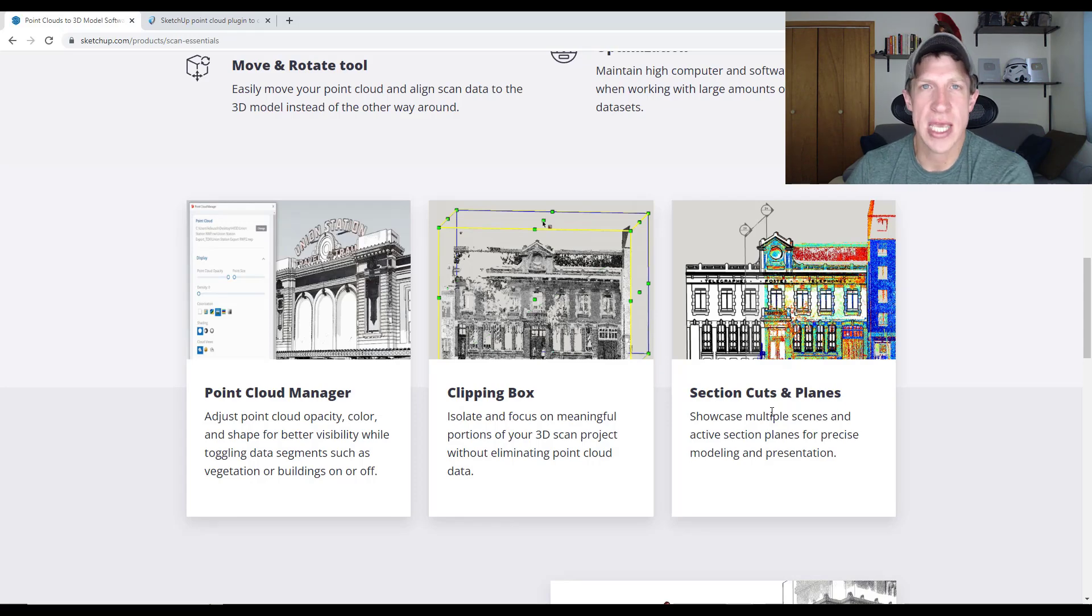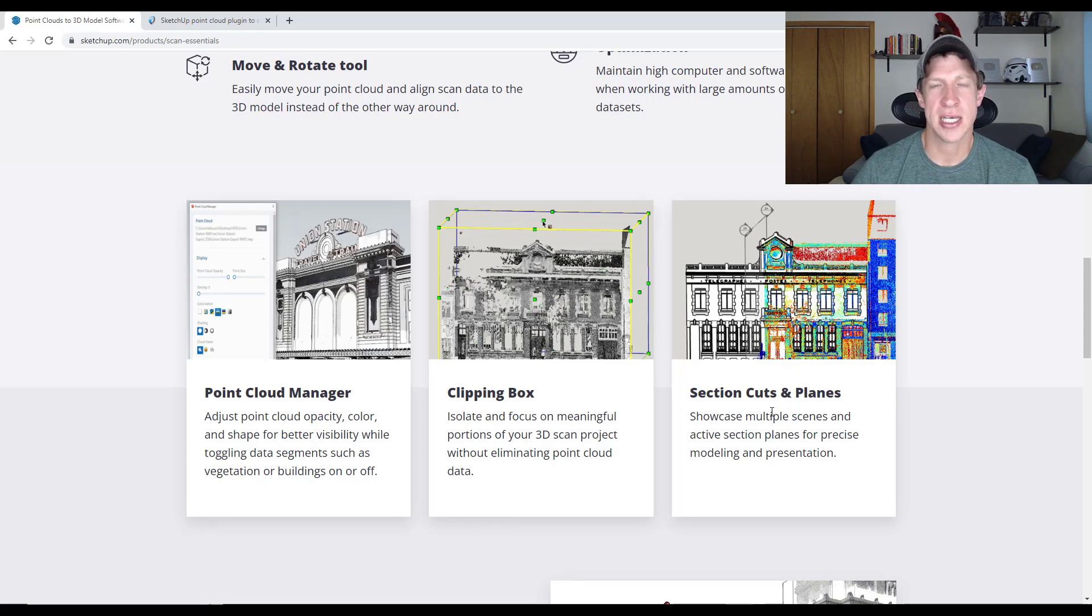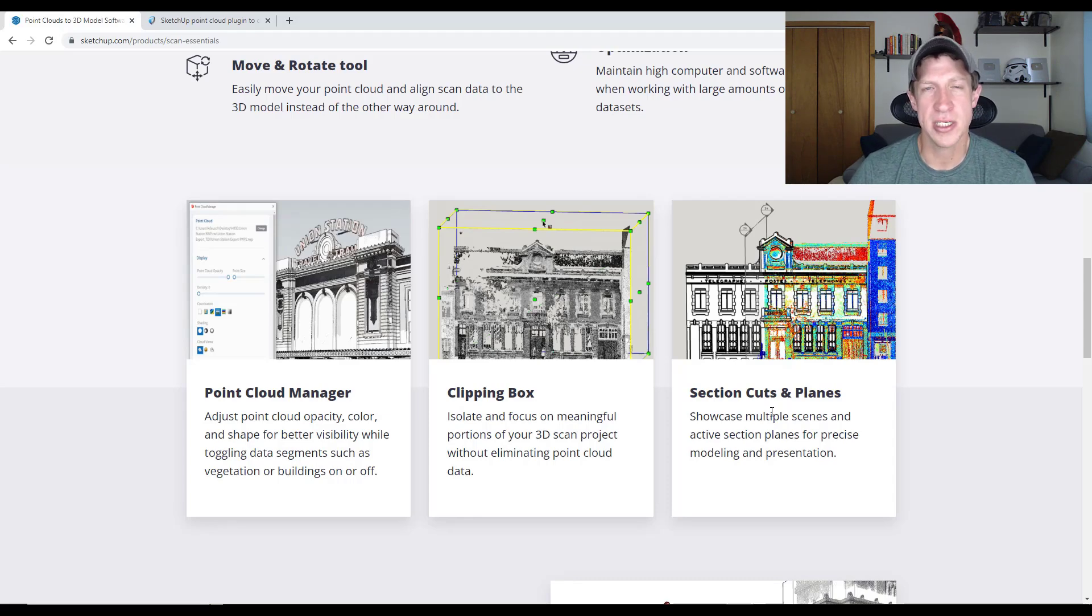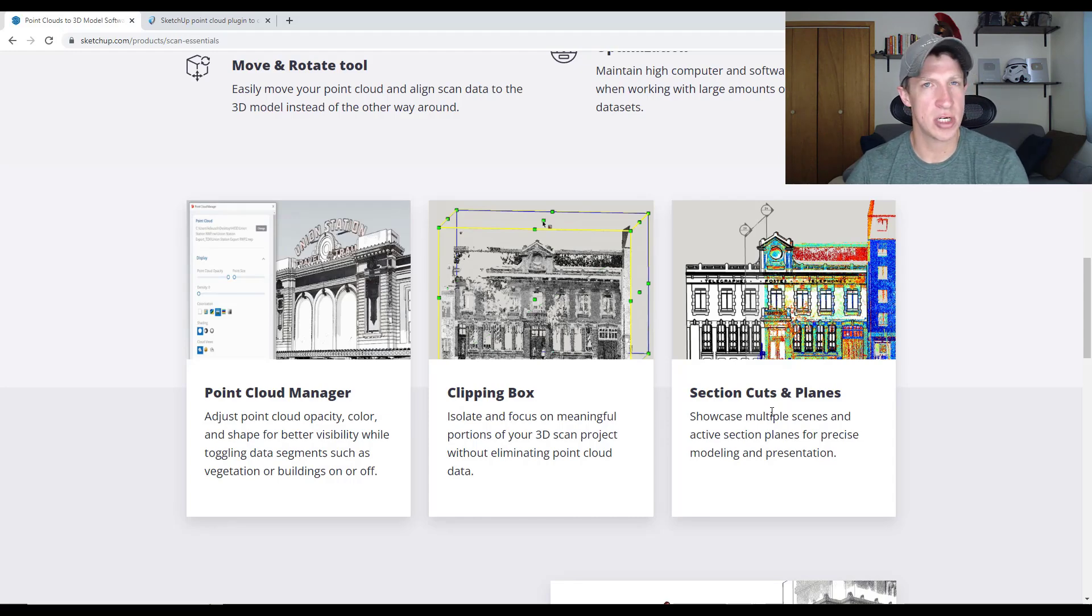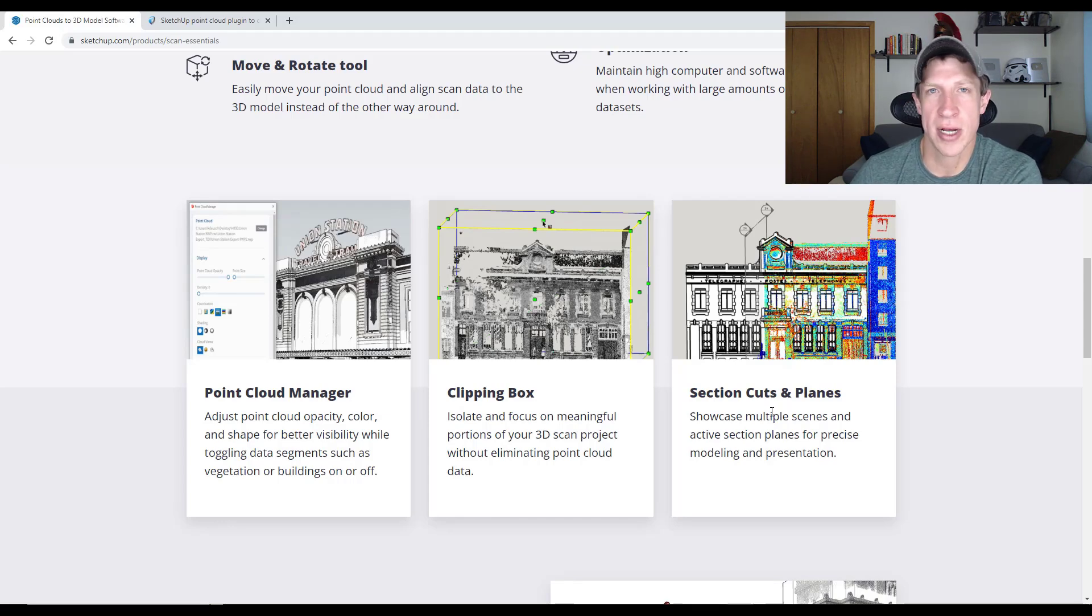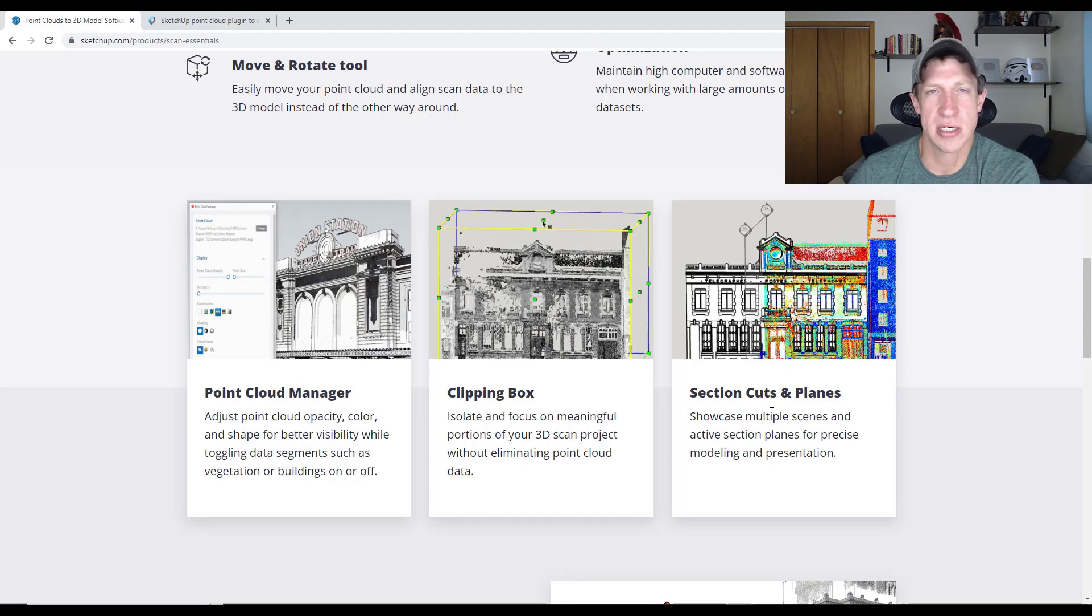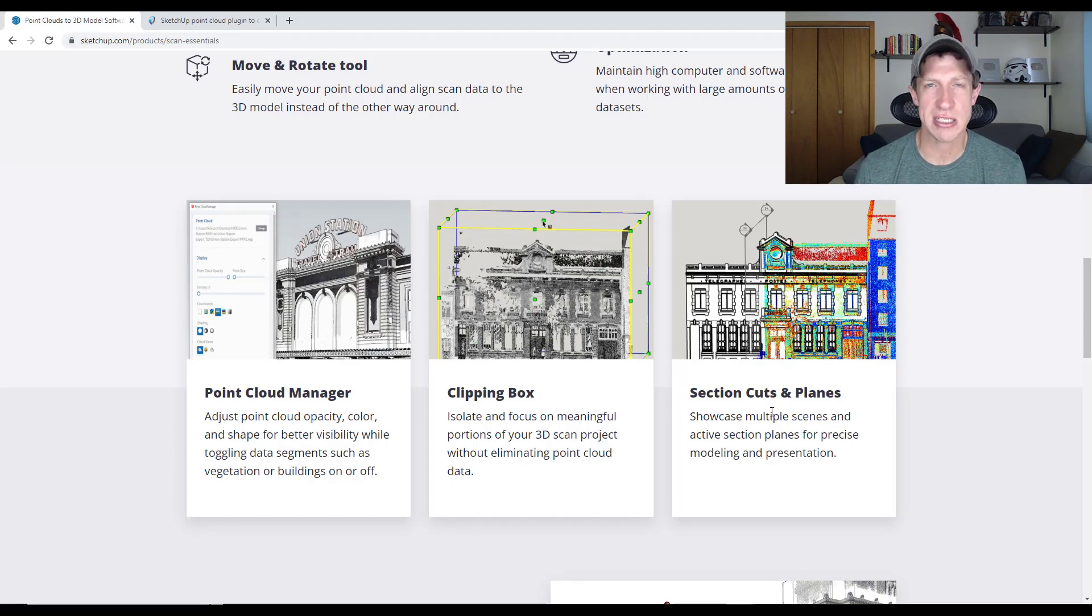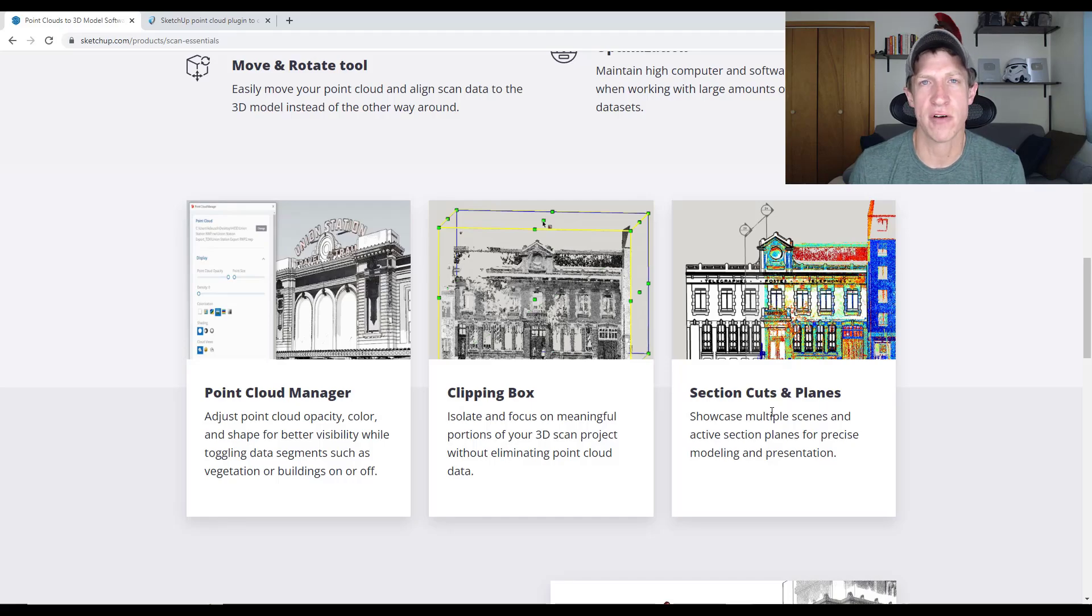For me, the value in LiDAR scanning at the moment is getting a single accurate 3D picture of a space that's actually real world accurate that I can measure from and use as a reference. I'm sure we've all had the situation where we've measured something and forgot to measure something else. Before you know it, you made 10 different trips. This takes away all of that because you can scan a space and you've got this 3D accurate picture you can measure from.